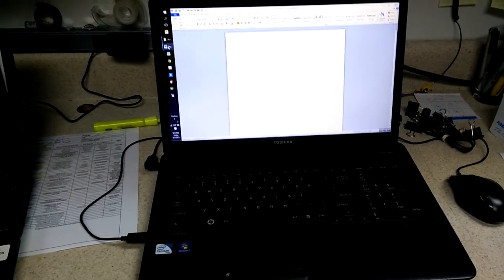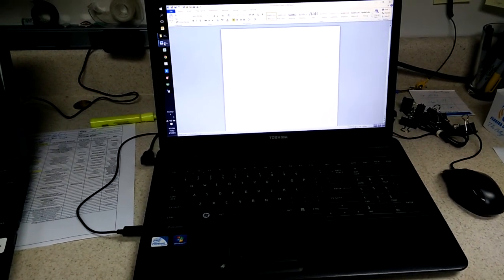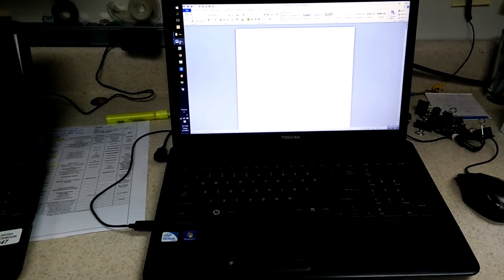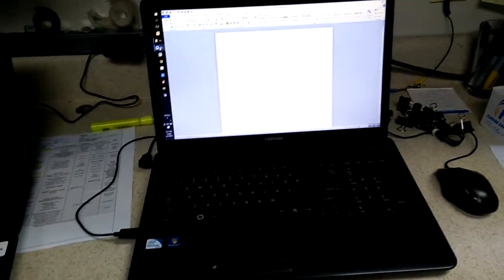Hello everybody, welcome back. Here's another video as far as Windows 10 bugs are concerned.